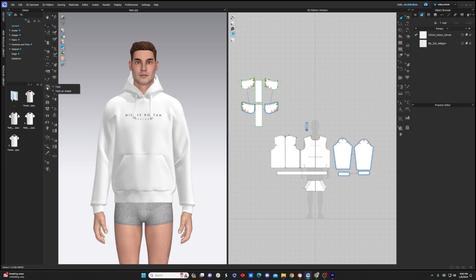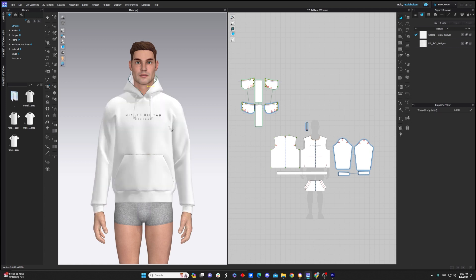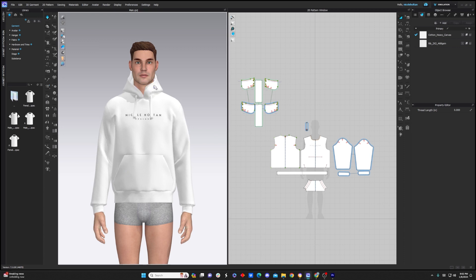The tack tool is very similar to the pin tool, but there's actually two options for tacking. One is tacking fabric to fabric, and the other is tacking fabric to an avatar. So if we click tacking the fabric to the avatar, we click on the fabric, then we click on the avatar and click simulate. It's basically going to pull this fabric to the point that you've pinned to the avatar.